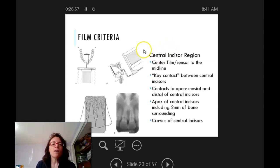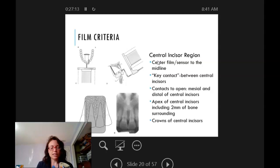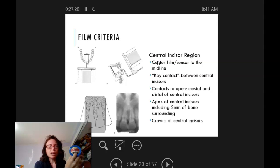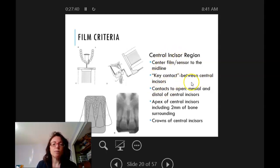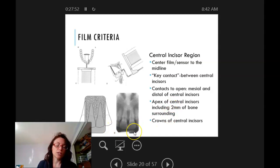Film criteria: what teeth do we want in which pictures, and where should they be placed? For the central incisor, place the film at the midline back in the palate for paralleling technique. Both teeth eight and nine should be centered in the film, and you should see the contacts between seven and eight and between nine and ten. The key contact is between the central incisors. You need to see the apex of the central incisors with at least two millimeters of surrounding bone, as well as the crowns.